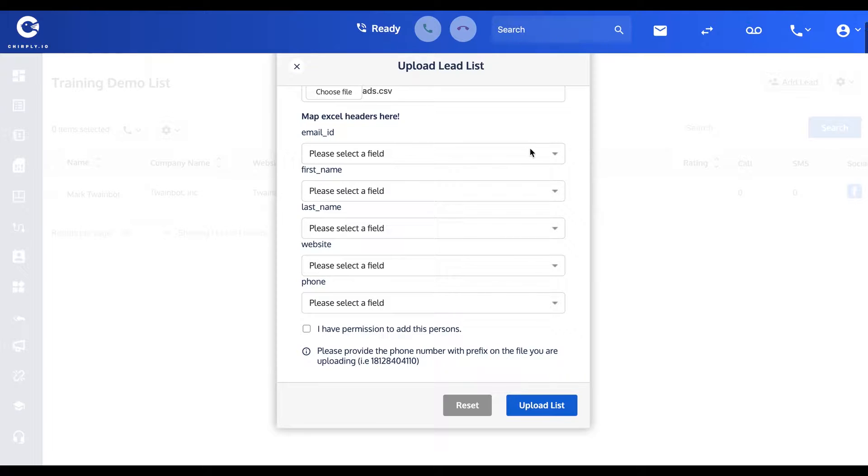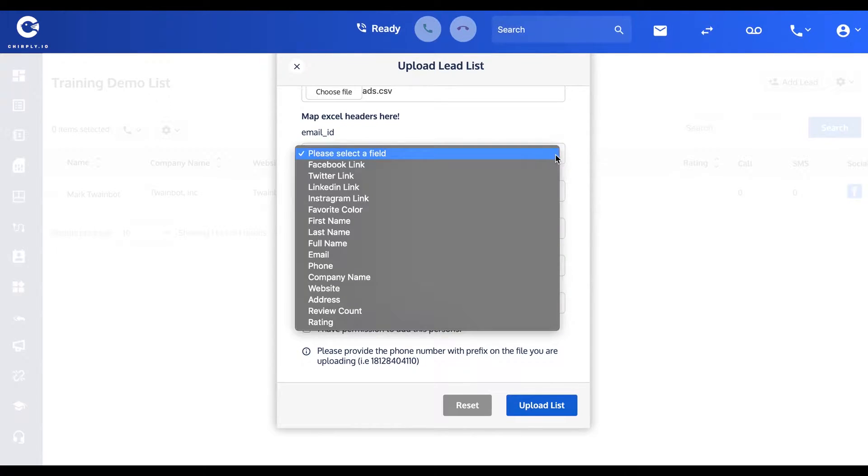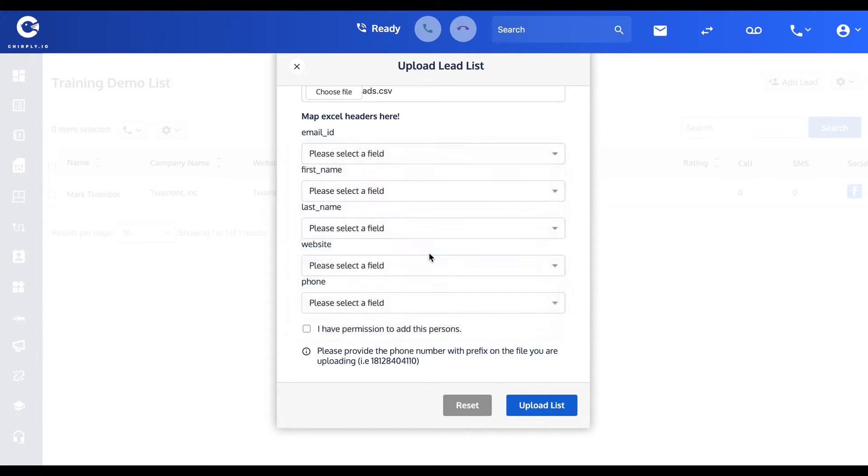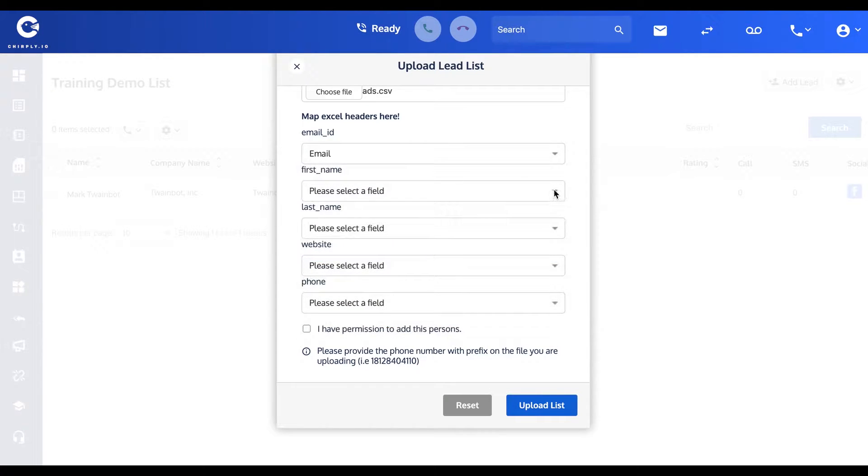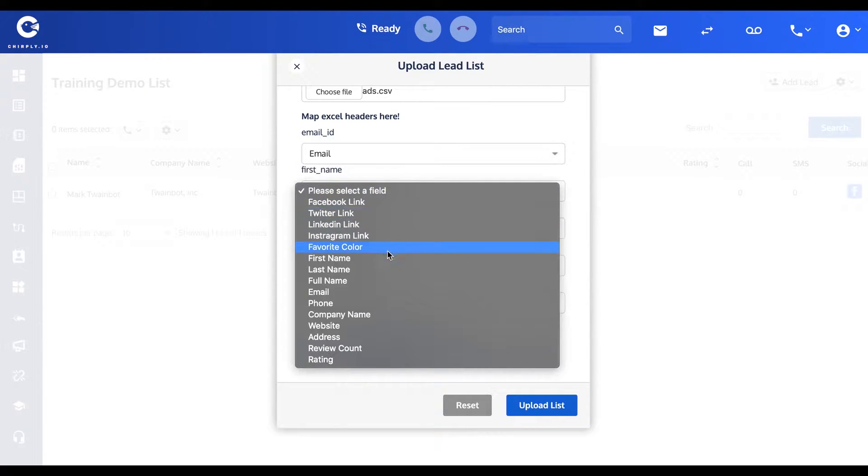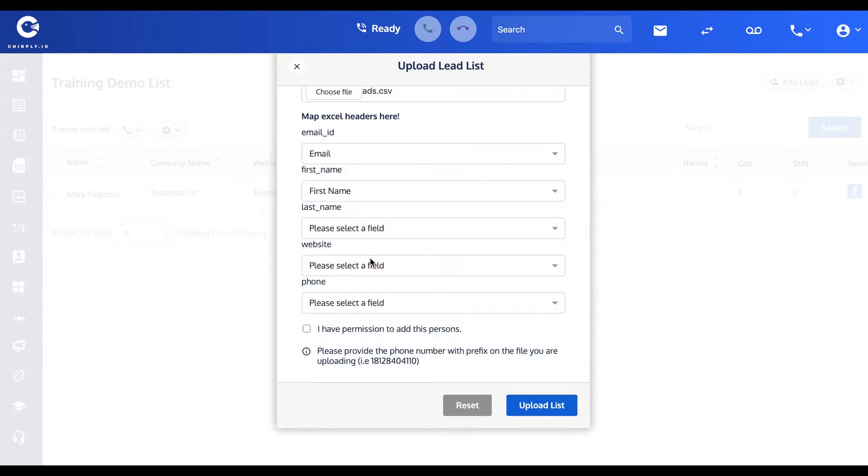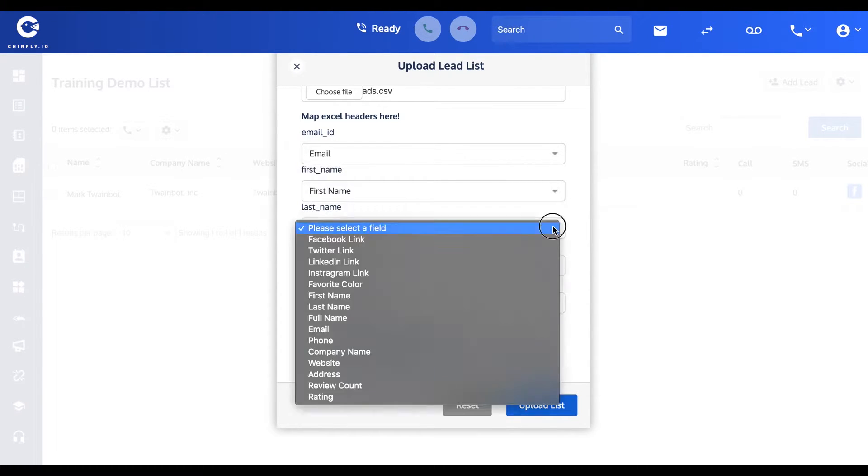Email ID corresponds with email, first name corresponds with first name, last name, website, etc.